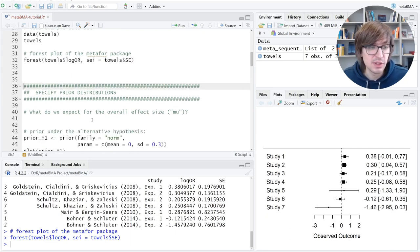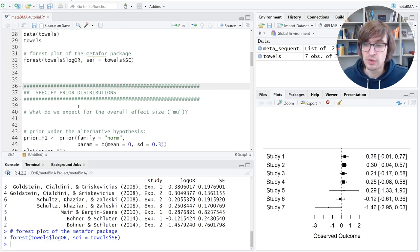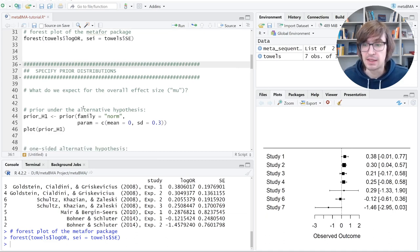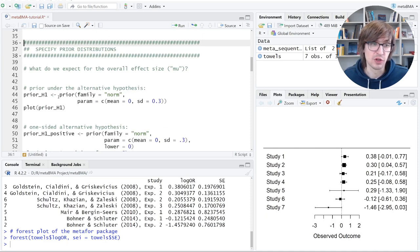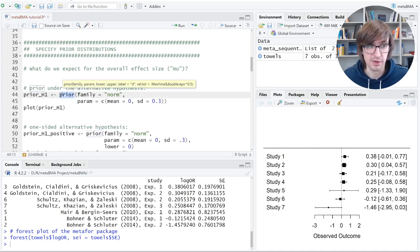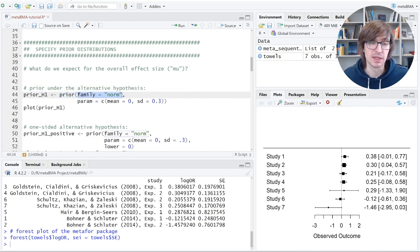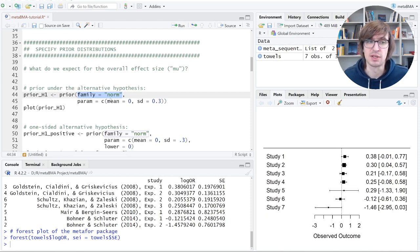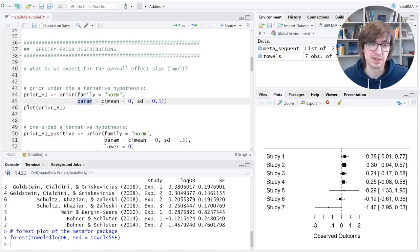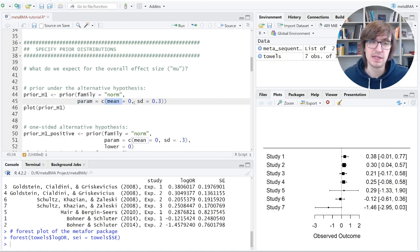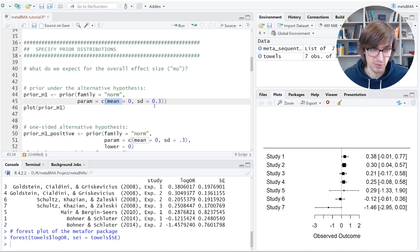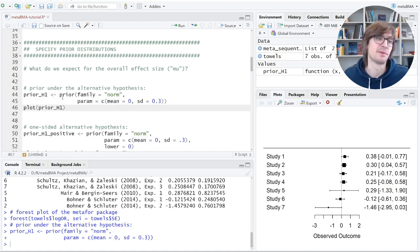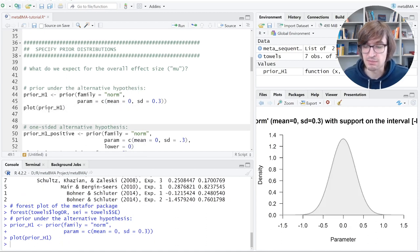For this, we need a prior distribution in the Bayesian framework. So we need to specify our expectations, what effect sizes are plausible. Here, we do this as follows. There's a function called prior. With this, you can specify prior distributions. One argument is family. Here, norm stands for normal distribution. It's a type of distribution. You could also pick a T for T distribution. And param are the parameters, because the normal distribution has a mean and standard deviation.